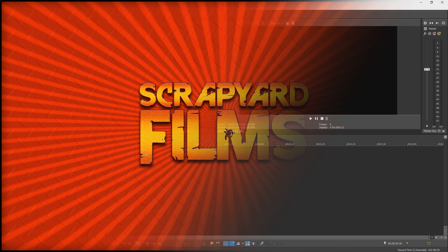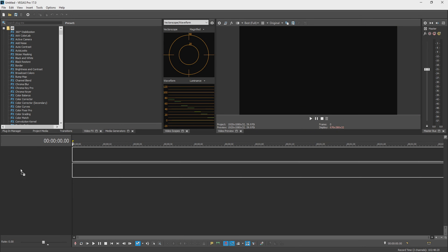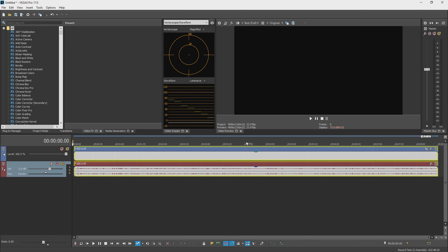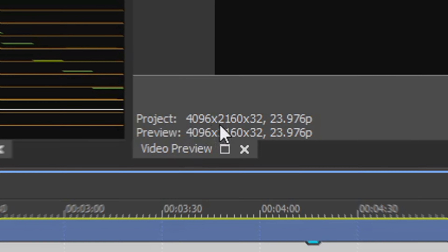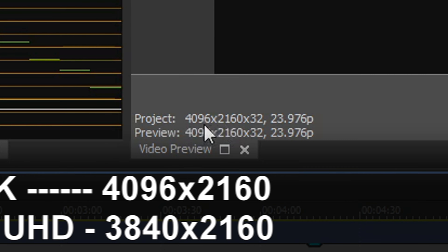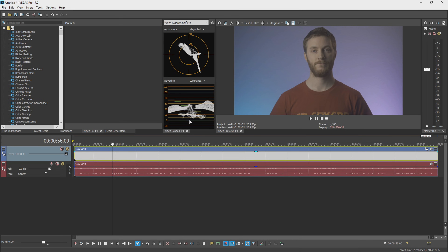Let's jump into Vegas and render in that really high resolution. I have Vegas 17 open right here, and I'm going to drag a Cinema 4K clip onto the timeline. Cinema 4K means it's 4096 by 2160, as opposed to 3840 by 2160 which is 4K Ultra HD — Cinema 4K is just a little bit wider.